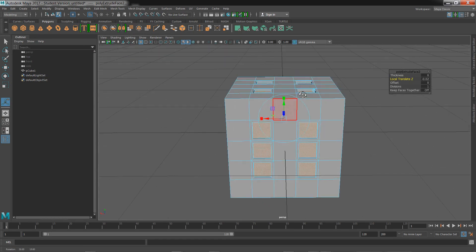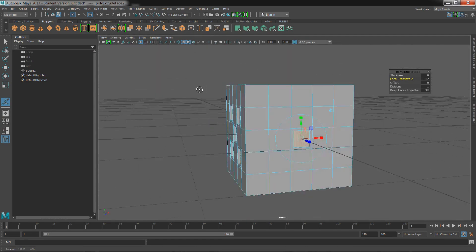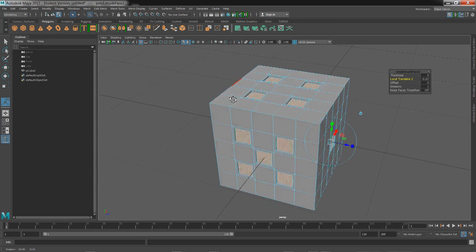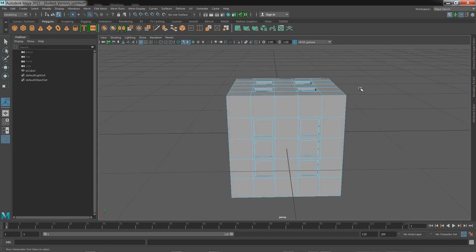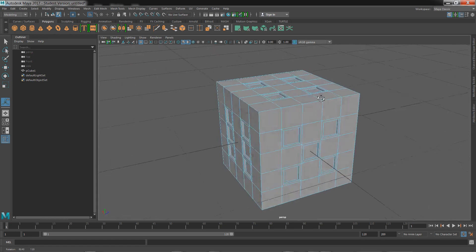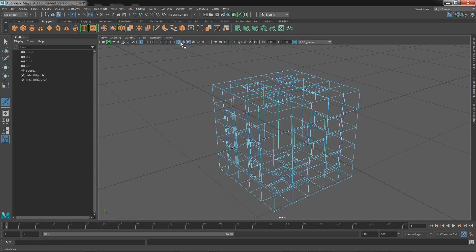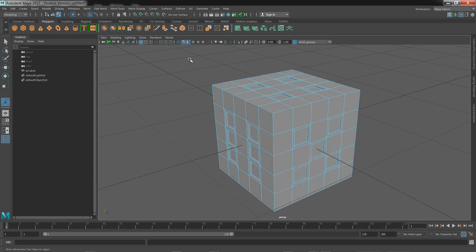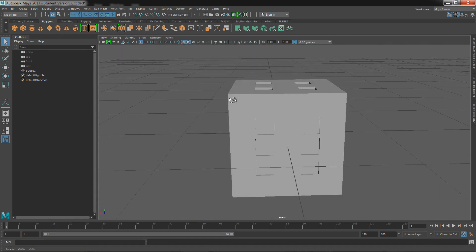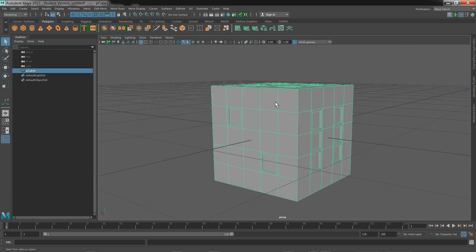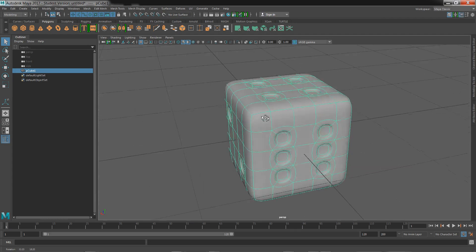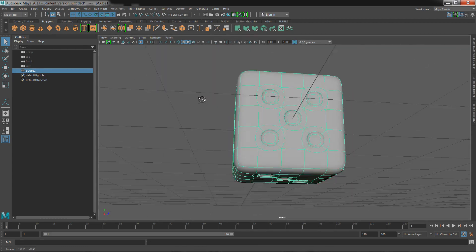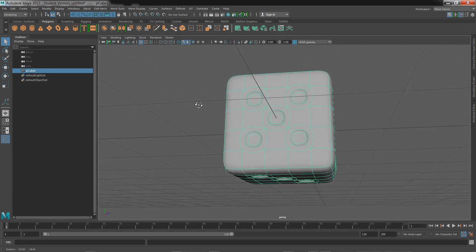Once that is done, your dice is practically complete. I won't be looking at texturing it or coloring it, but we can get off the wireframe view, go into object mode, and see what we have. It's not smooth, so what we'll do is just hit 3 on the keyboard, and what you have here is a die.